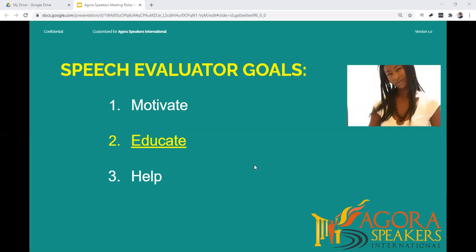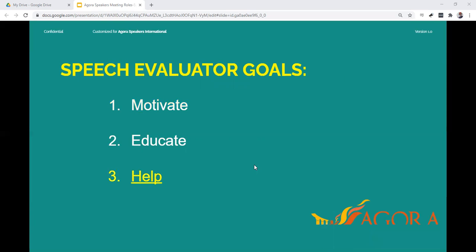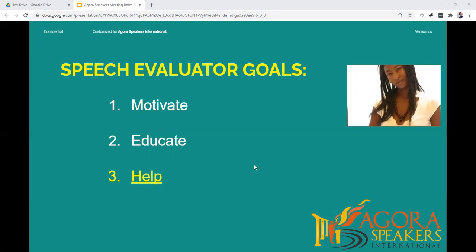The second goal is to educate the speaker and the audience. This is where you point out what could be improved and why this is important. The third goal is to help the speaker improve. To do this, you can provide specific and actionable advice on what, in your opinion, could have been done better or differently in order to improve the effectiveness of the speech.